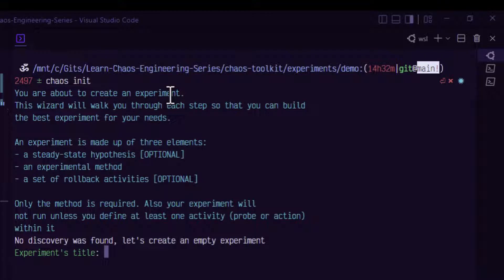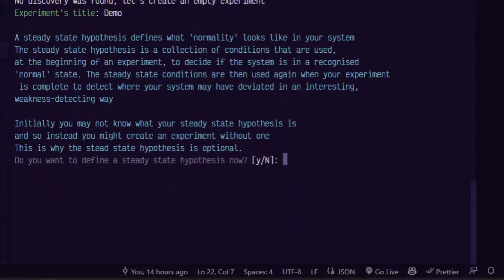Running chaos init will give you a wizard. First, you have to enter the experiment title. Let us give the title as demo. Then it will ask you to enter the hypothesis. The hypothesis means the normal state — a typical normal day and how your application behaves in production. It could be something like 'service will be available for all customers' or 'response time should be less than one second.'